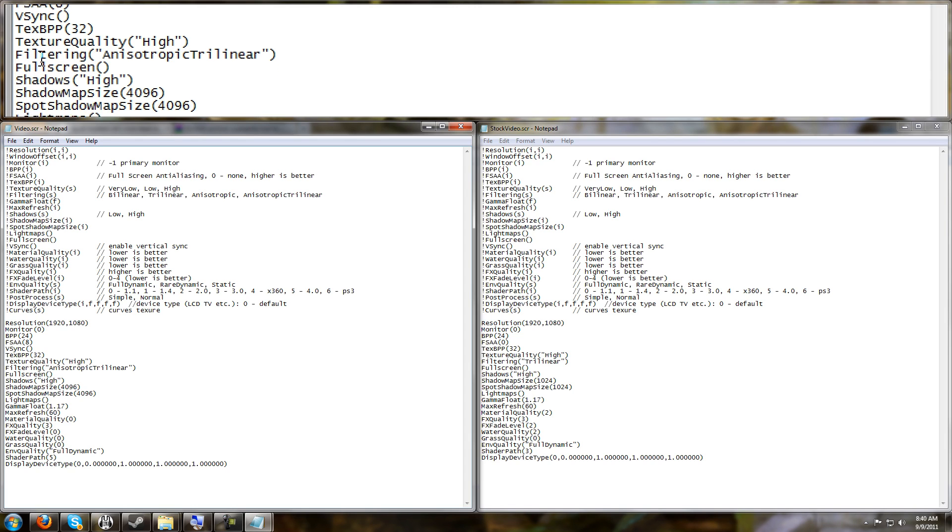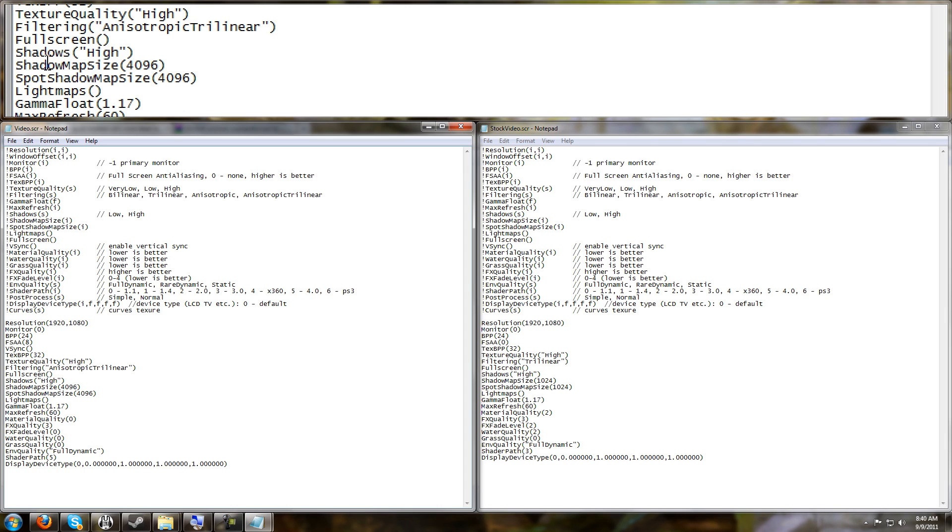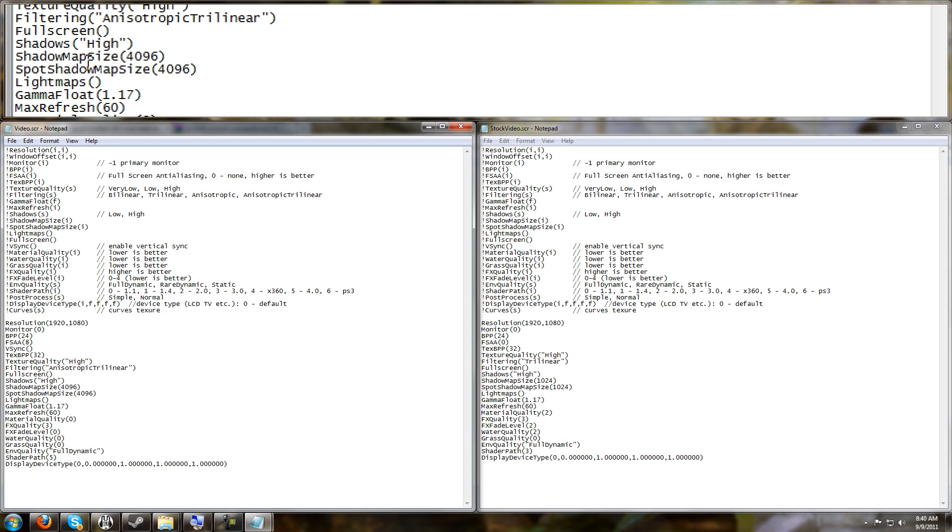Full screen or windowed, you can set that in-game. Shadows High, you can set that in-game. Shadow Map Size - here's the first major tweak besides VSync and anti-aliasing.